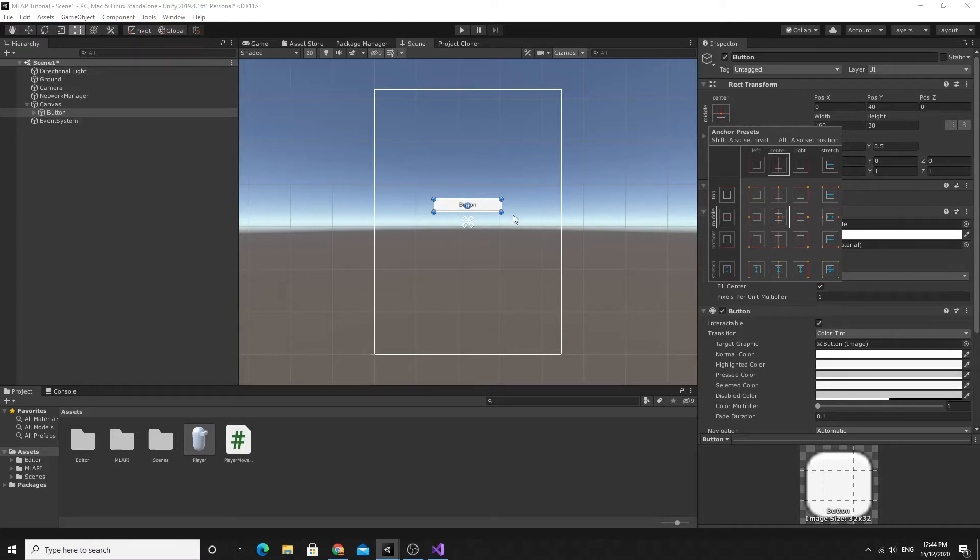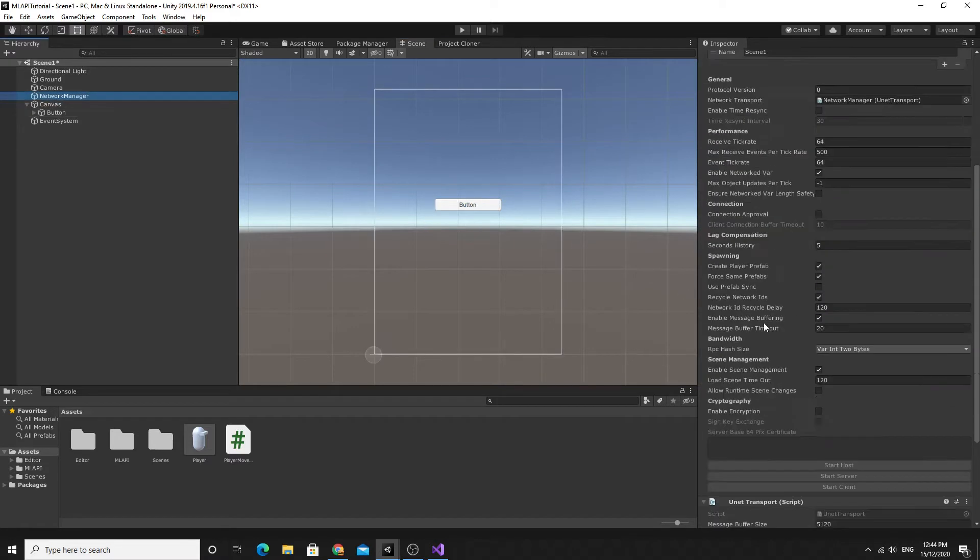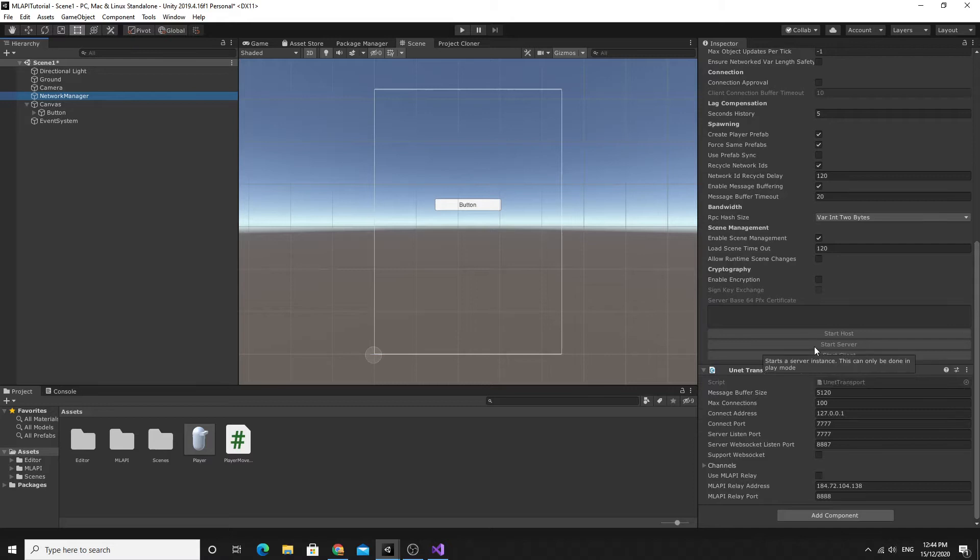I'm going to make one of the buttons replace the network manager start host and the other button replace the start client. You can easily extend this and use the start server as well if you want.